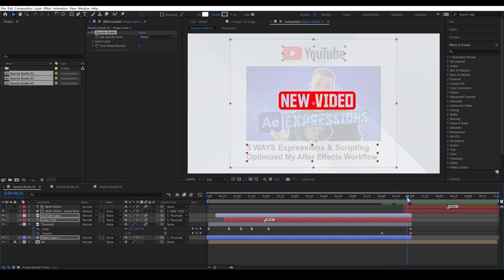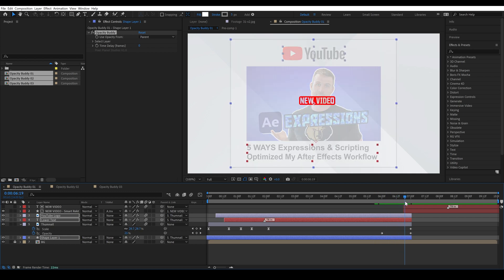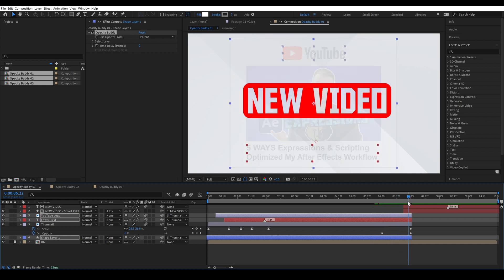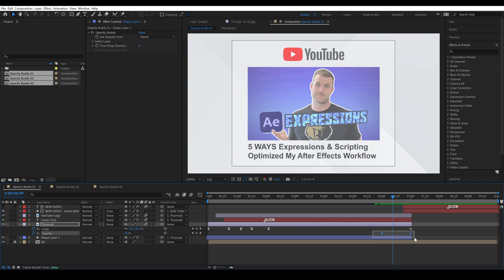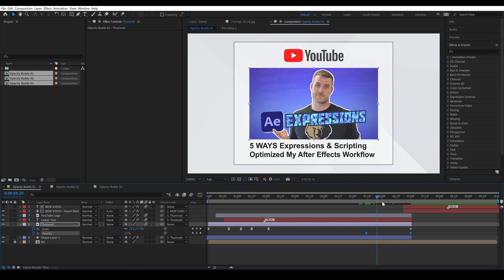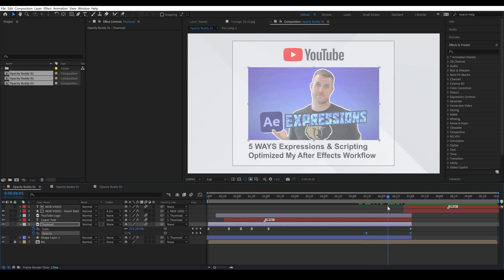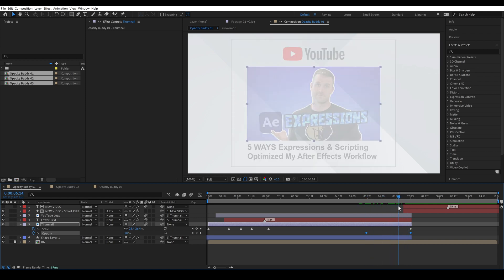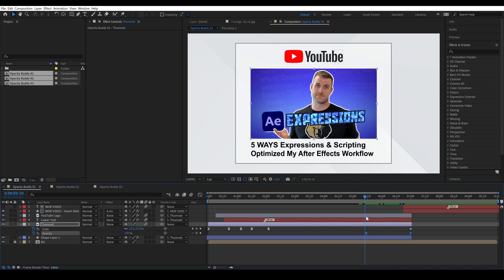So I'm going to double click this and now Opacity Buddy is on all three of these layers and you'll see that they fade out exactly when this thumbnail fades out. And of course I can ease these keyframes and I can make this happen over a longer period of time and they automatically follow it.